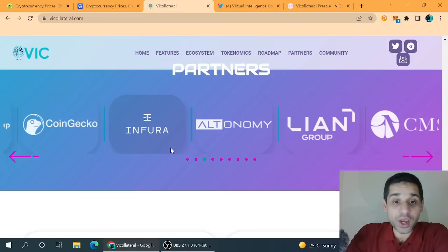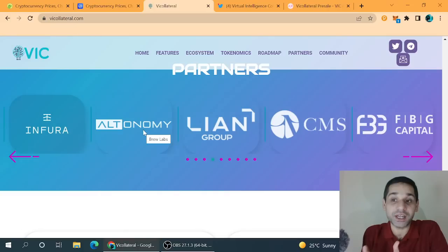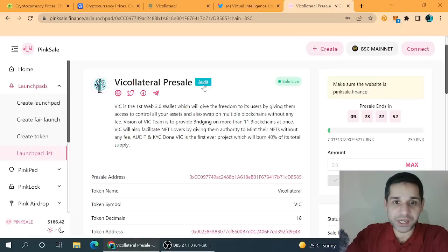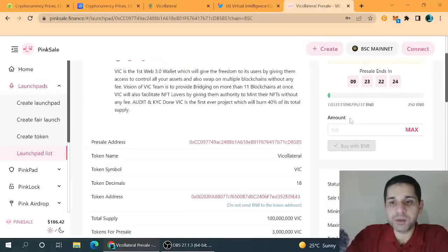When we check out the partners list, here comes Infura. It means that Infura is going to create a new wallet that will be a Web3 wallet. So it's the time to take entry in this altcoin. Right now the pre-sale is ongoing. Only by connecting your Metamask you can participate in the IPO.